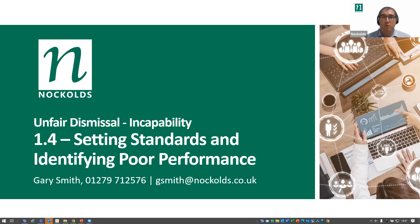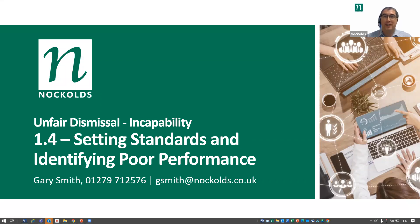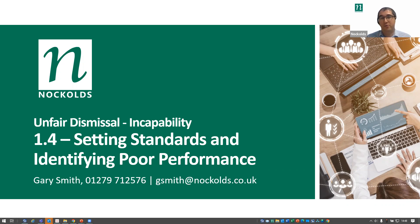In this session, we're going to move on to poor performance dismissals. In this webinar, we will look at the concepts around setting standards and identifying poor performance. Then in the final session, we'll move on to look at the performance management plan itself and how you manage that plan through to either improvement in performance or, unfortunately in some instances, ultimately dismissal.